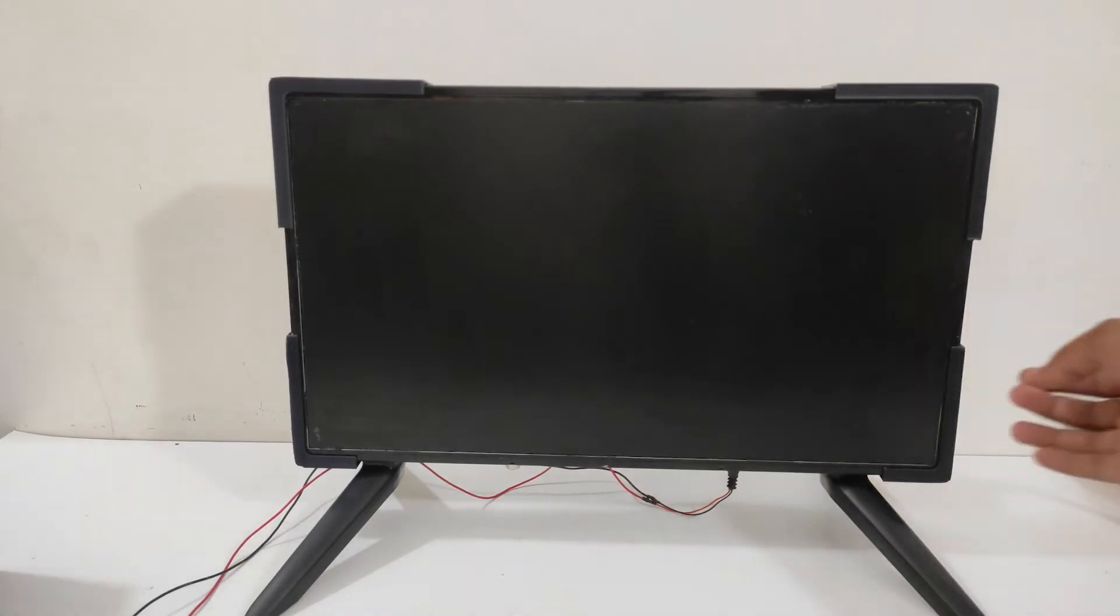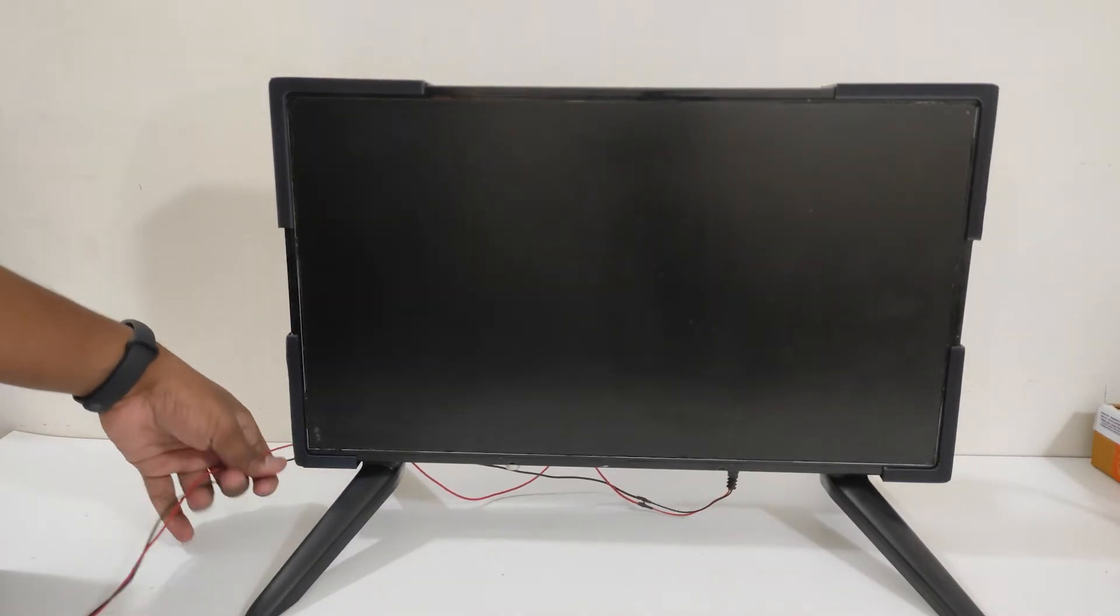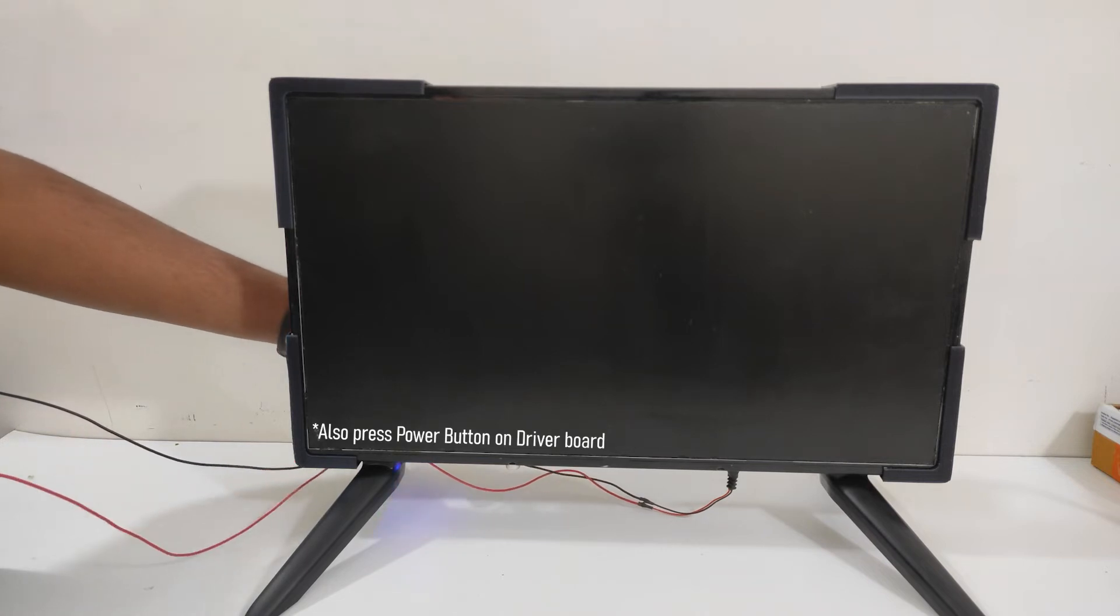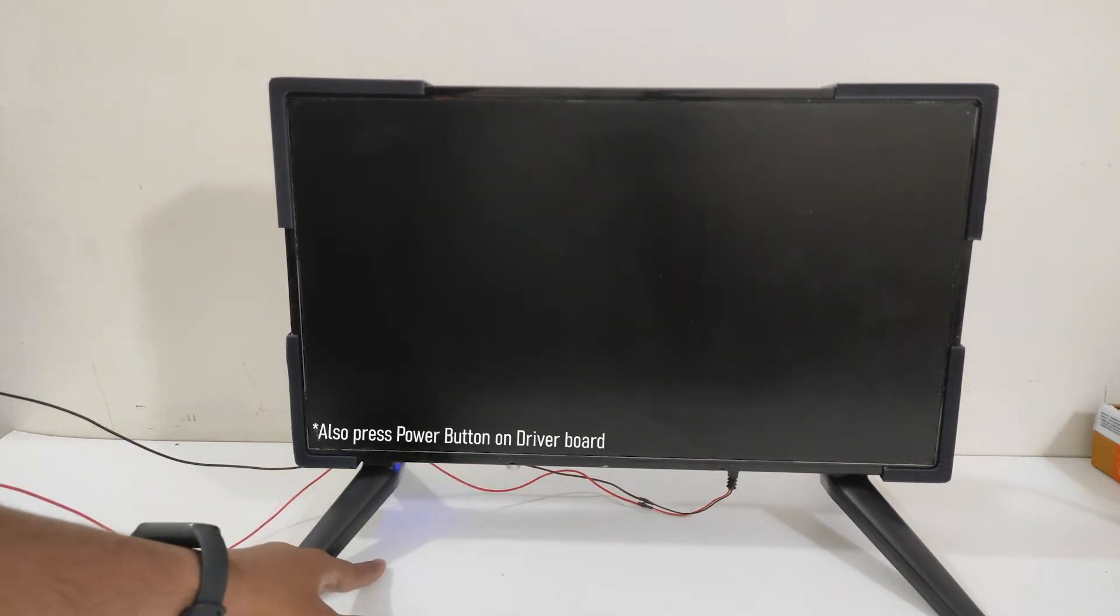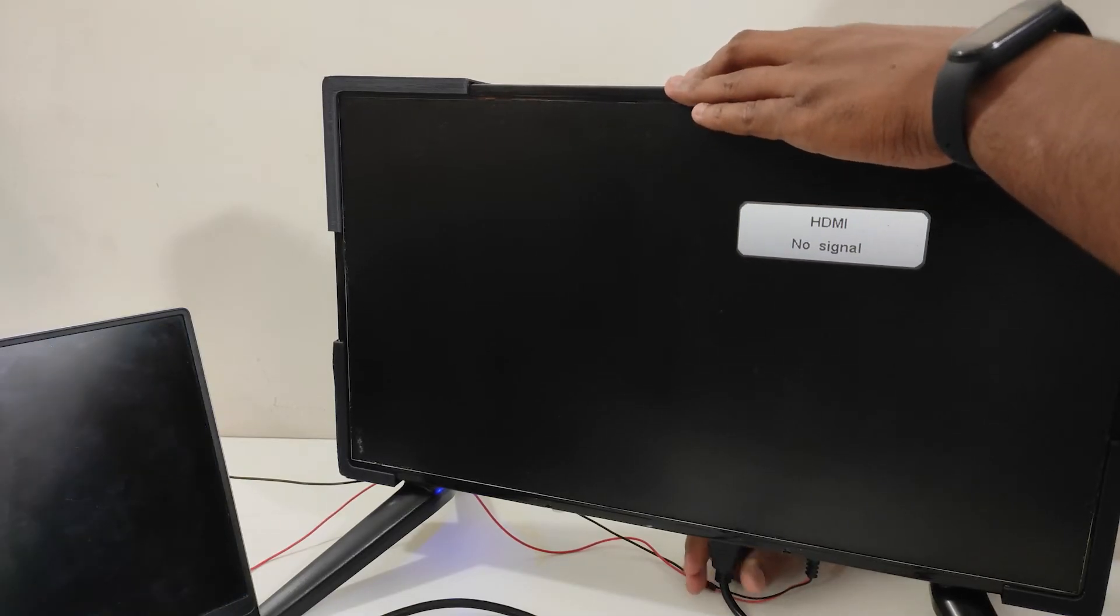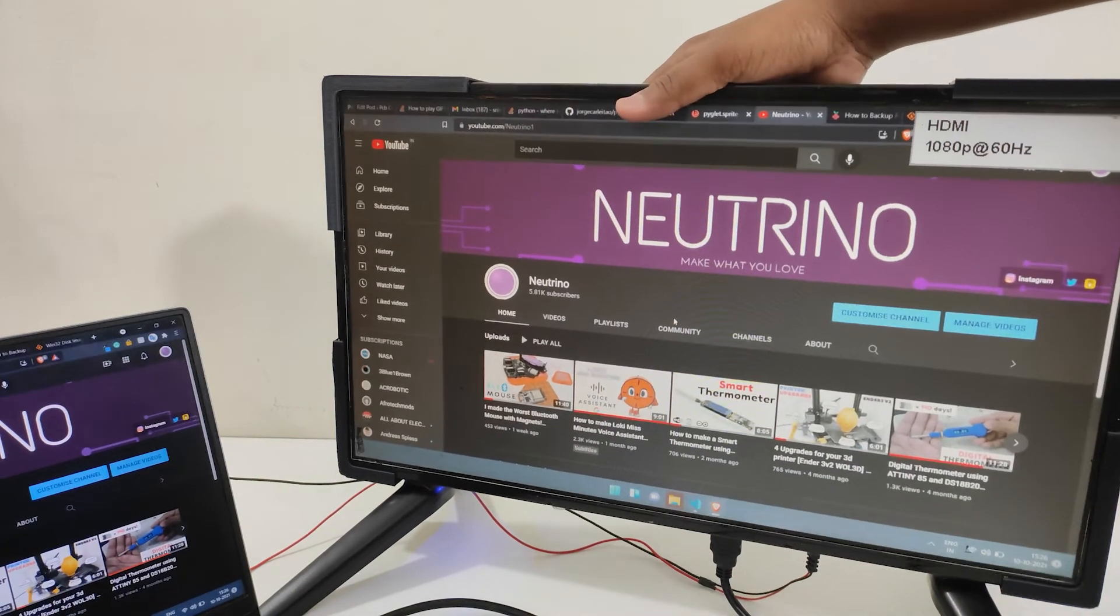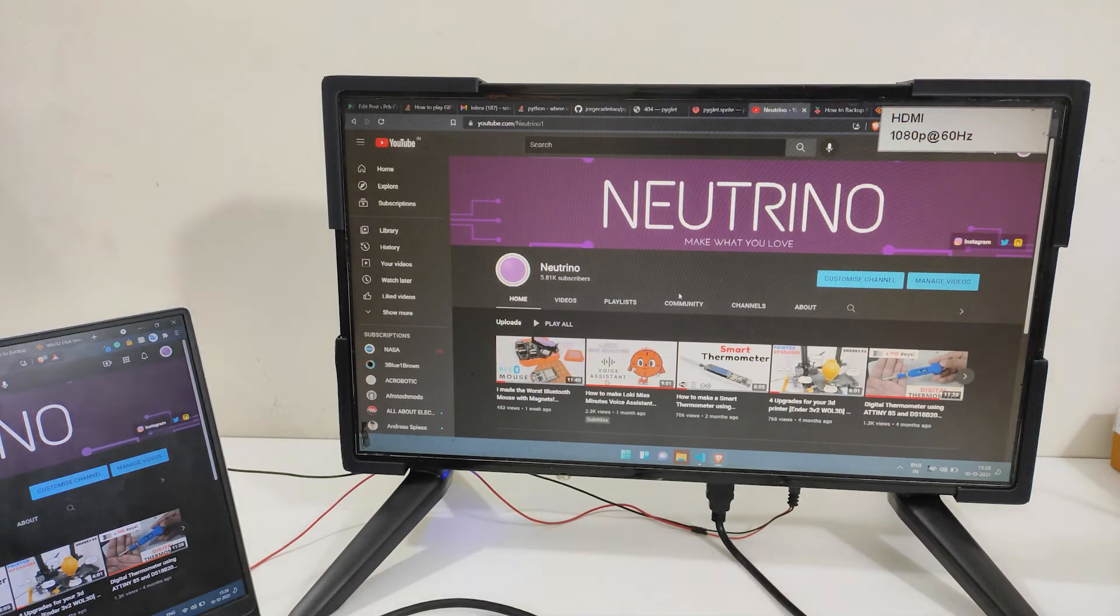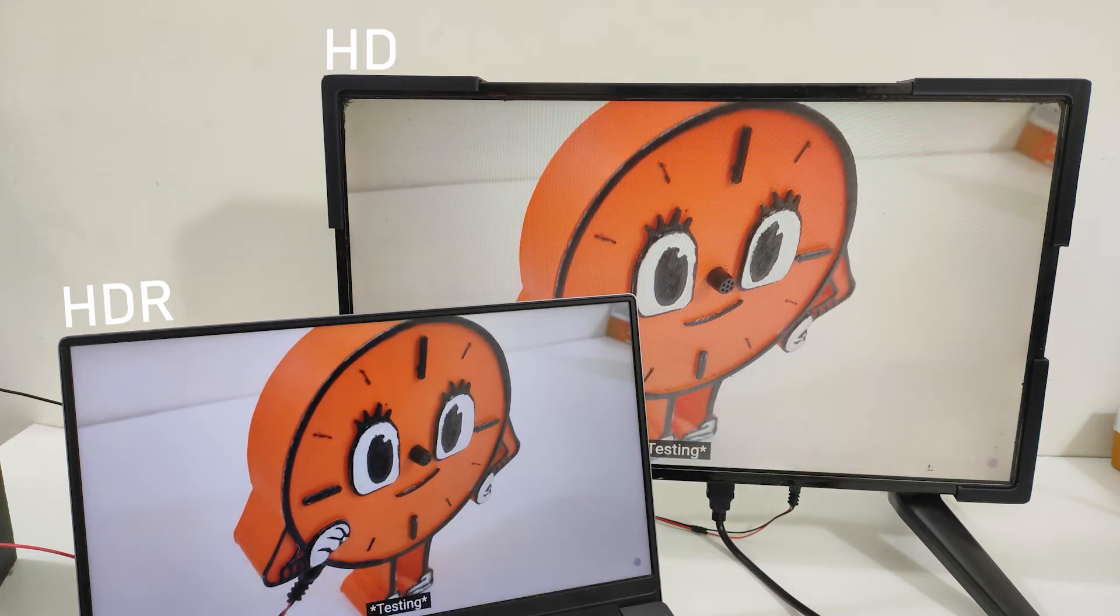To power on, supply 12V 4A to the driver board. This should light up the LCD panel and start searching for the HDMI signal by default. Now to test, let me connect an HDMI cable between my laptop and the monitor. And surprisingly, it works so well. The image quality is pretty decent when considering it's a 7-8 year old panel. But it's not good enough when compared to a display with HDR support.